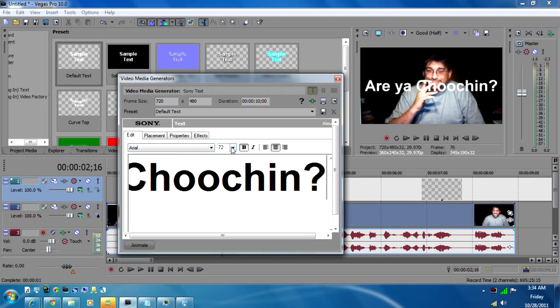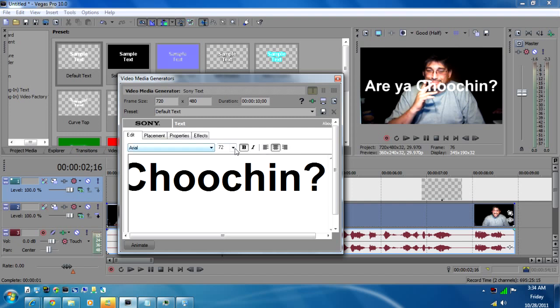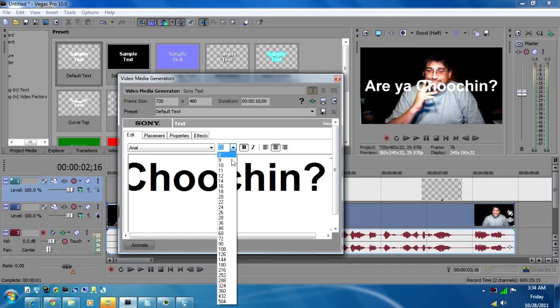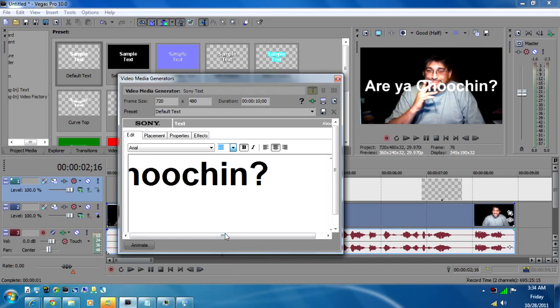Okay that font's kind of big so just like any word processor or whatnot you have your total control here over the font, the size, if you want to bold it, italicize it, left align, center align, right align, whatever you want to do. So we'll just bring this down to a 60 font and there she be. Ar-Ya-Chu-Chin.